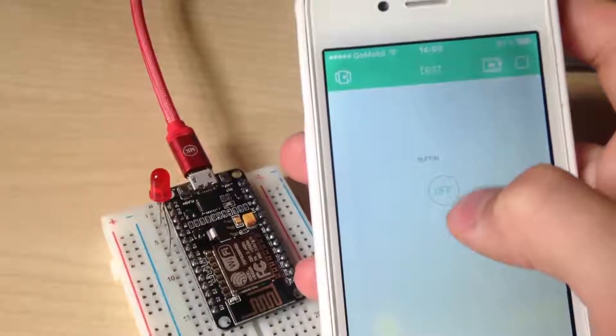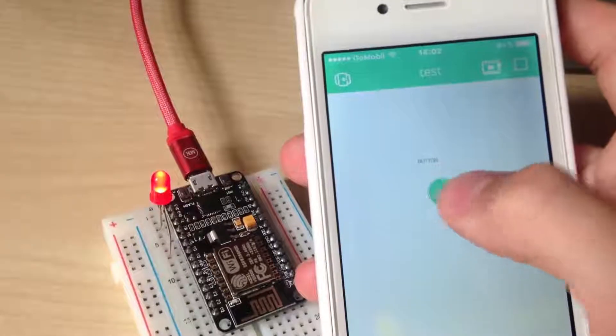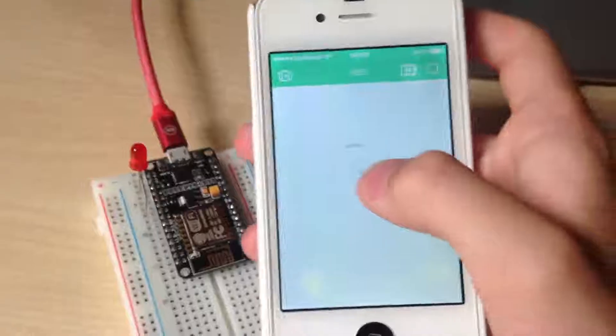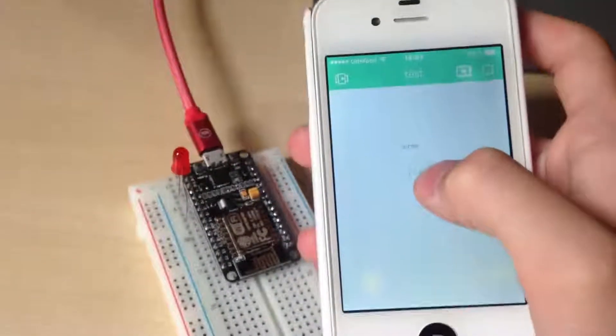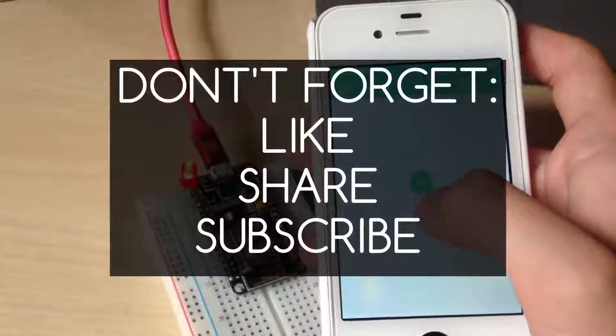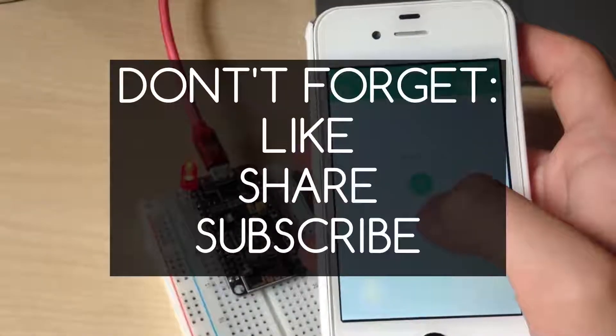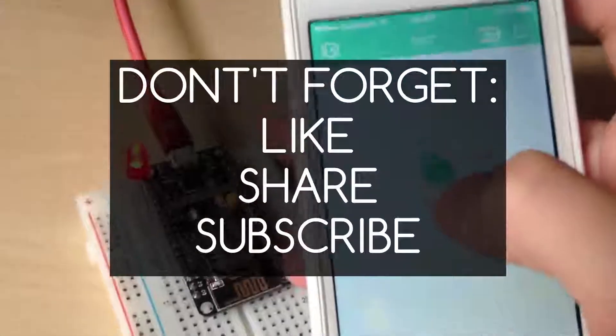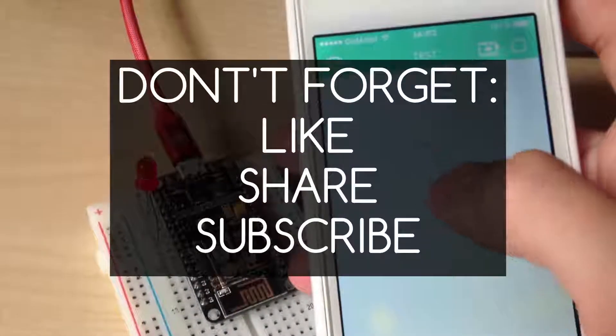Also check my channel for more useful videos. And if you want to see more, don't forget to like, share and subscribe. And I want to see you next time. Have a great day.